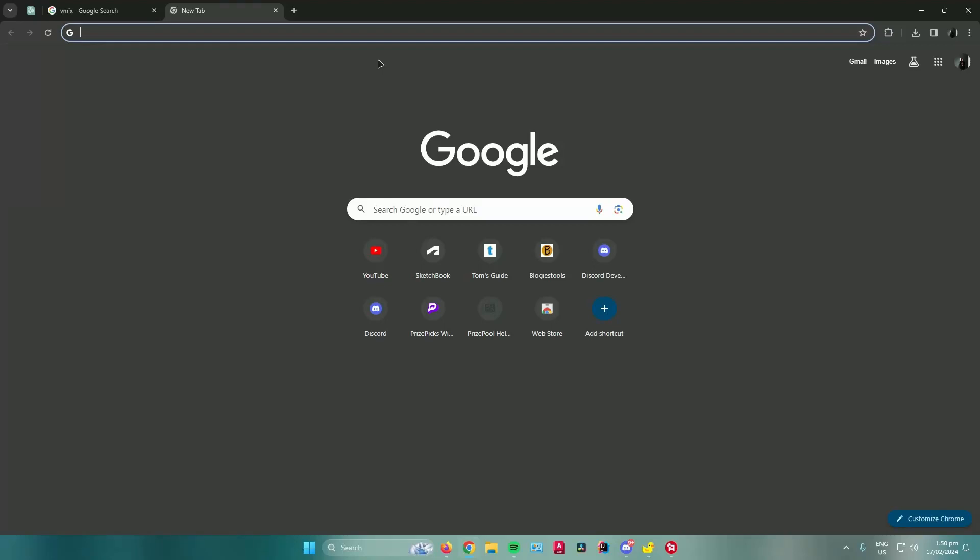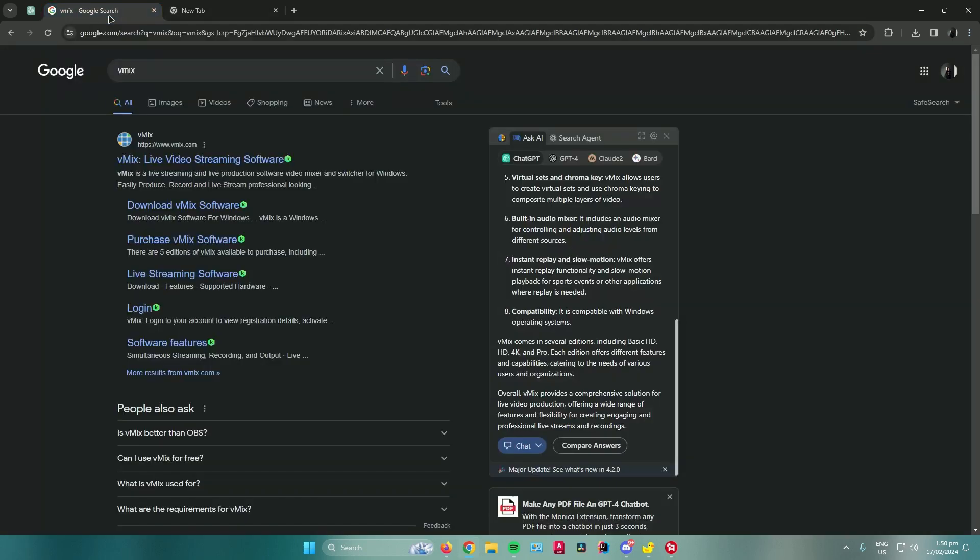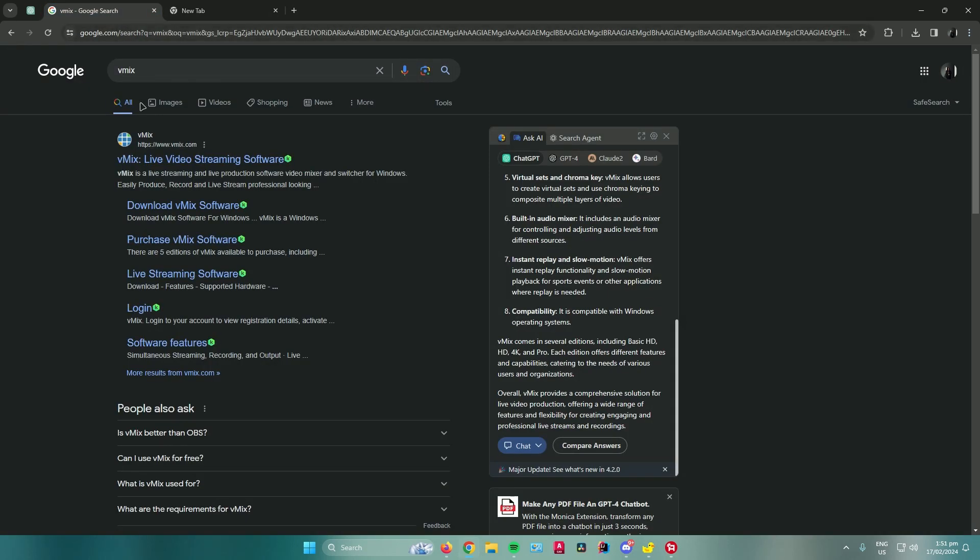Hello everyone, in today's video I will show you how to install vMix on Windows. First, search for vMix on your web browser and then click on the download link that says Download vMix.